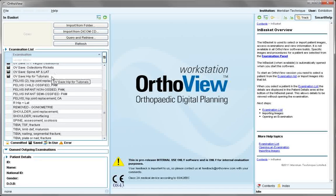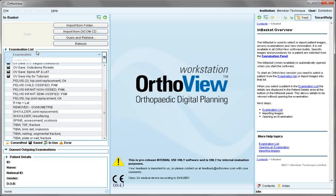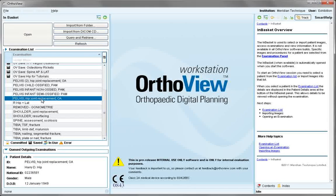Anything listed here needs to be opened with a double click, or select to view first patient details and then select open. For example, opening patient details would move you to the next screen, which will be the examination panel.